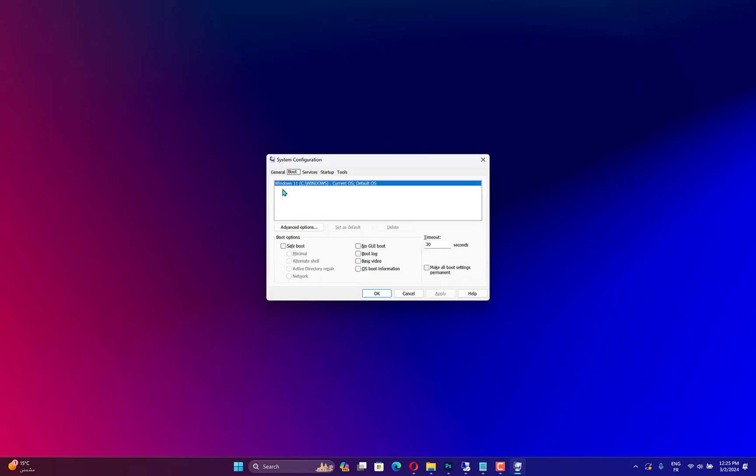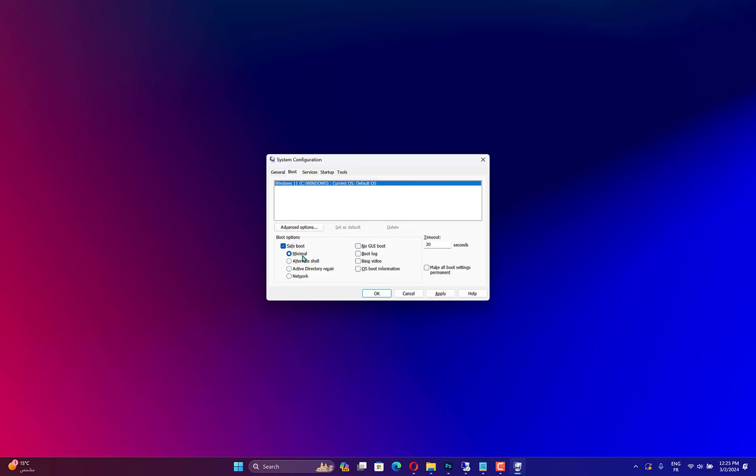Press Windows plus R to open the Run window. Type msconfig to open System Configuration. Switch to the Boot tab. Locate the Boot options and place a checkmark next to Safe Boot and Minimal. Click Apply and OK. Now select Restart to reboot your PC in Safe Mode.